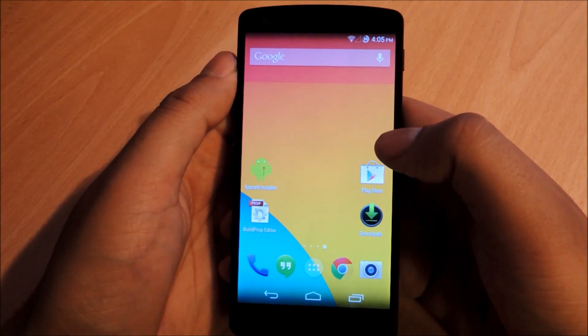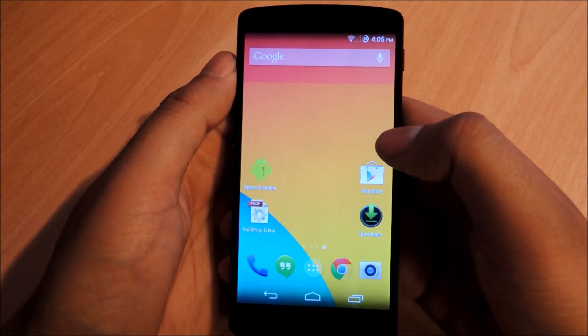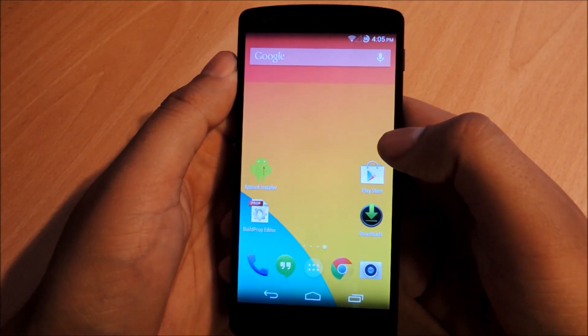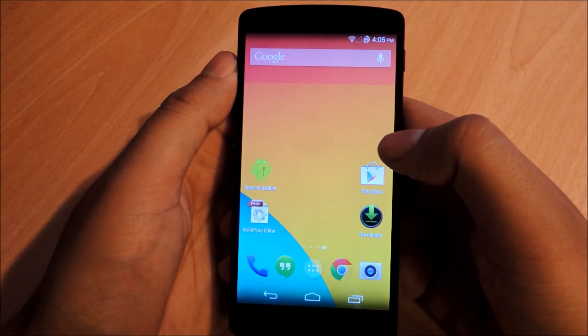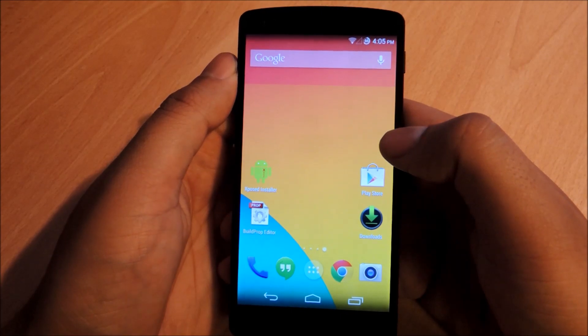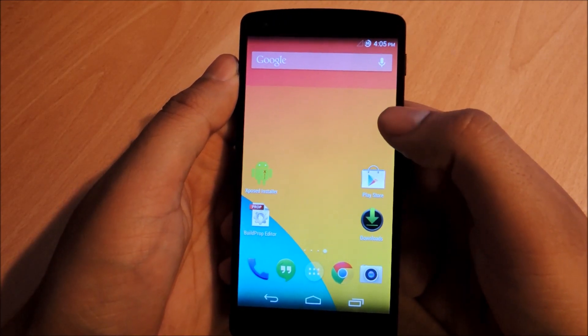Hey everybody, this is Jesse with Nexus 5 SoftModder. Today I'm going to talk to you about how to enable multiple user accounts on your Nexus 5.